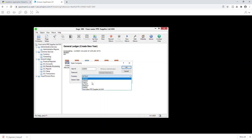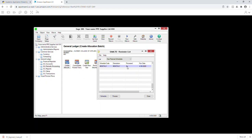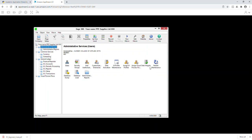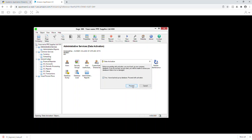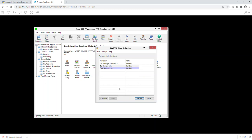Now for step 16: go back into your company and change the session date to 04/30/2020. Now we're going to activate the bank and tax modules. Go to Admin Services, Data Activation, click Proceed. Select Bank and Tax Services and press OK. Click Next and then Activate. Once done, close it.